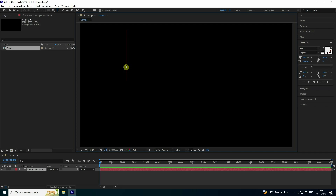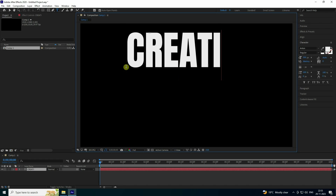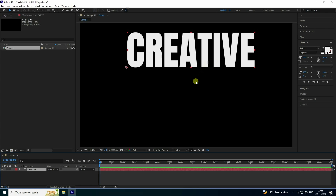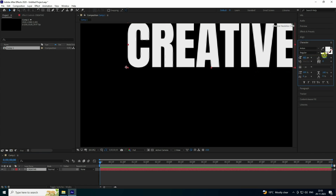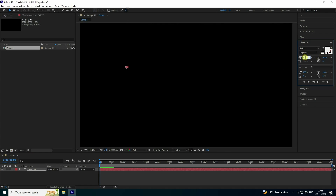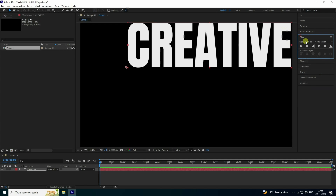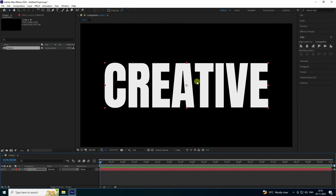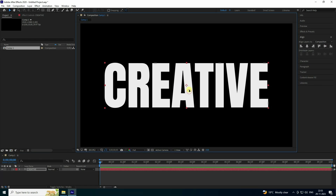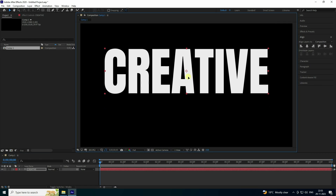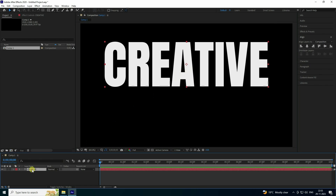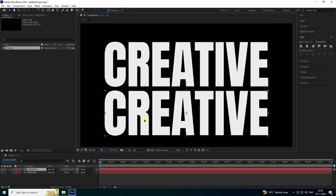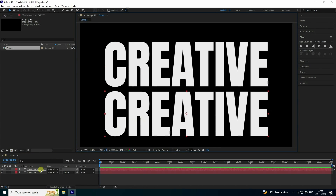Now select the text tool and type your first word — 'creative'. Increase the scale size to around 450. Check the alignment, then set the pivot. Move it a little bit up, then select and duplicate it with Ctrl+D.